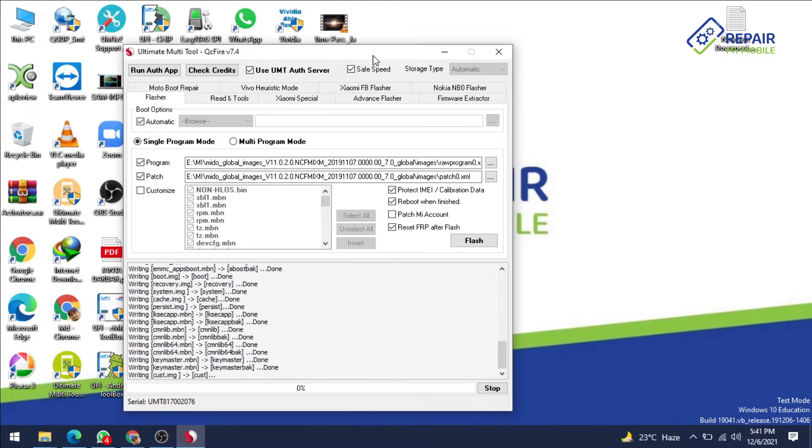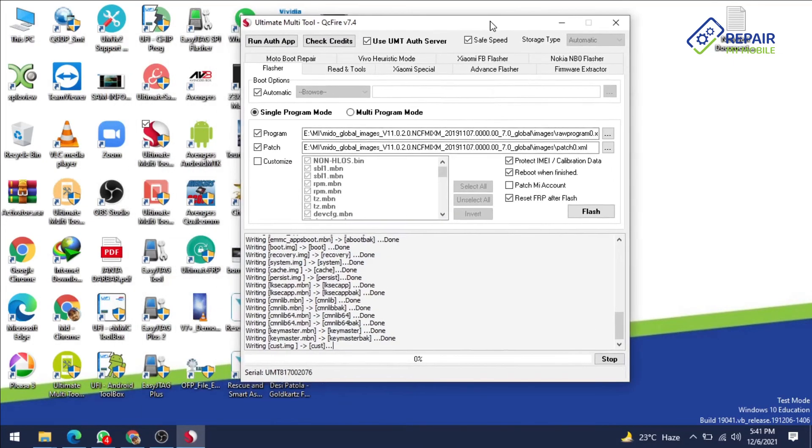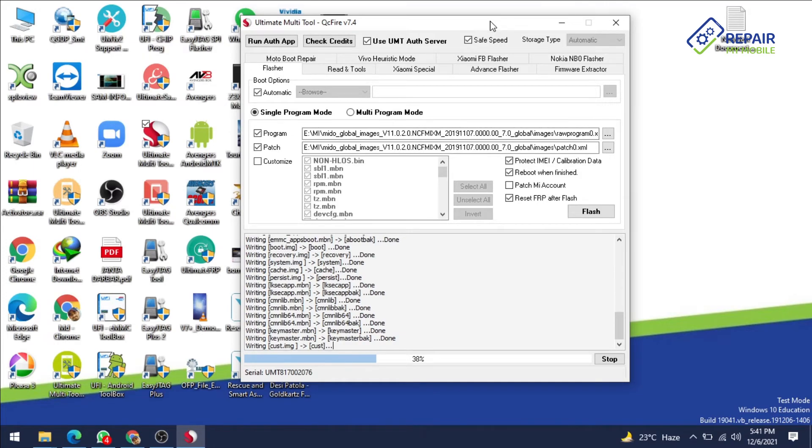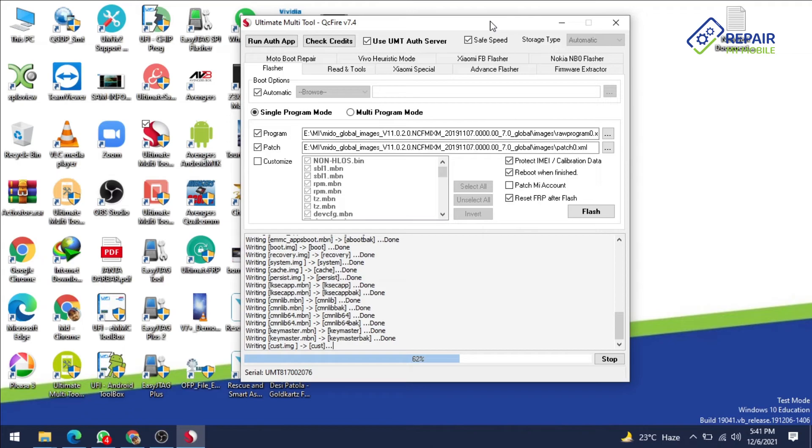So guys our system is successfully written here. Next it is our cust file, you know very well cust is also our important file and it's also came on our security file. So sometime if your cust is not working so your phone can't be booted and it will be stuck on logo. So there is also important file of cust file for each and every brand.